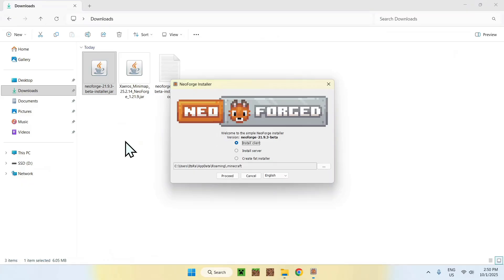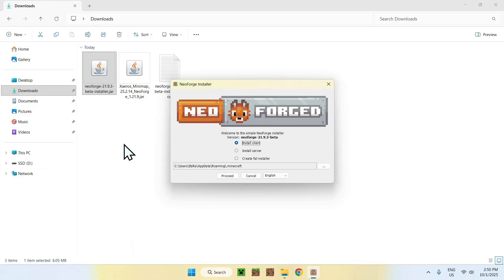And now, you'll see that we have this here. From there, just make sure it is Install Client, and then just click Proceed.